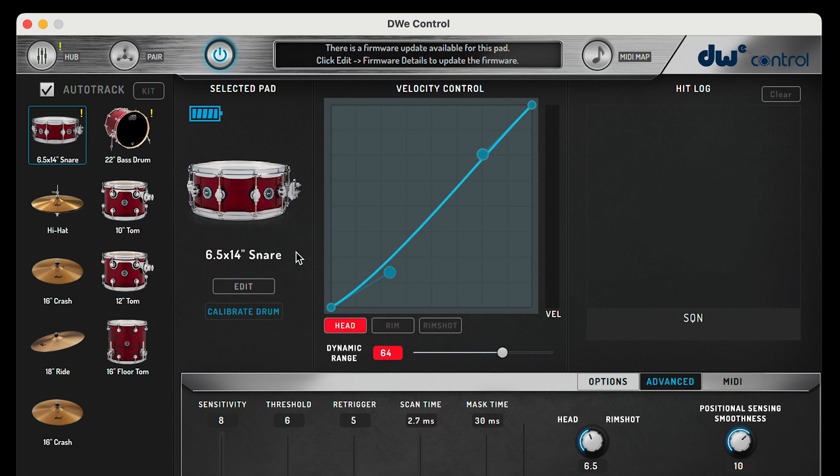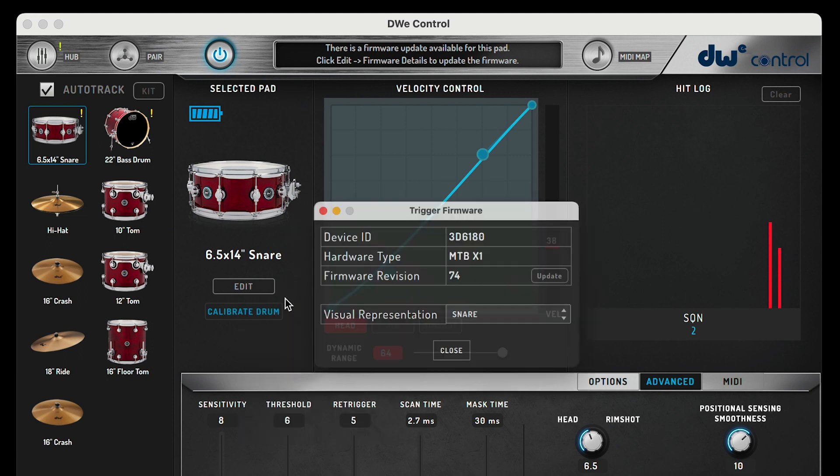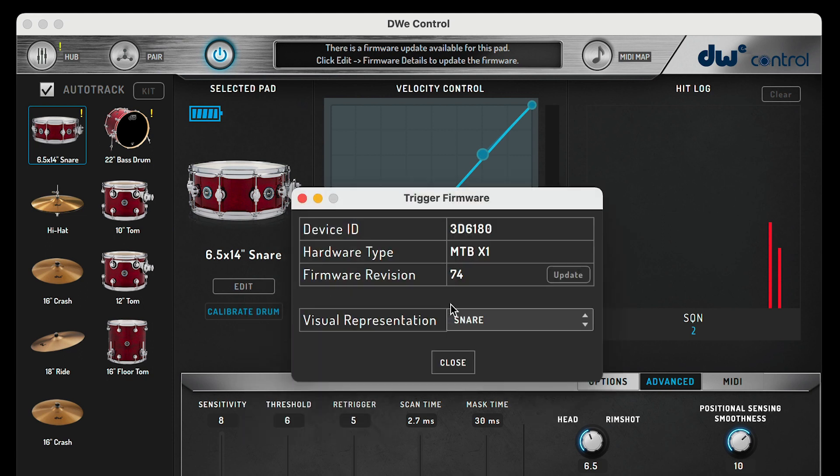To update the firmware, hit the drum or cymbal to select it, then click the edit button in the selected pad section. You'll see an option for firmware details. Go ahead and click this option and a pop-up will appear displaying the trigger's firmware.